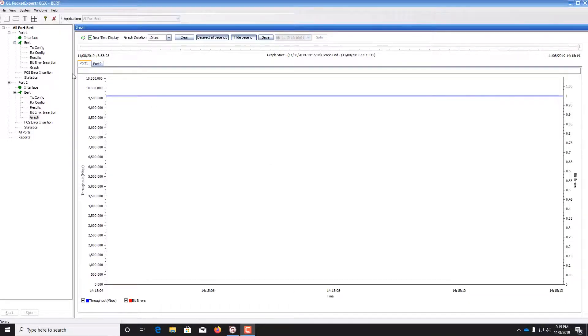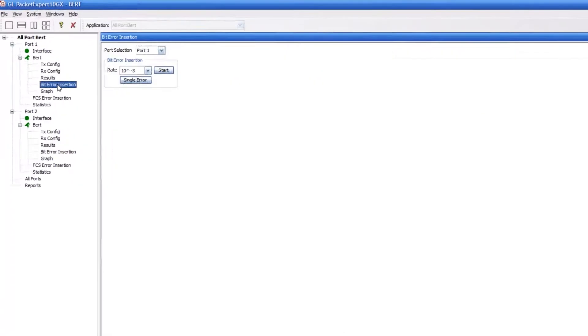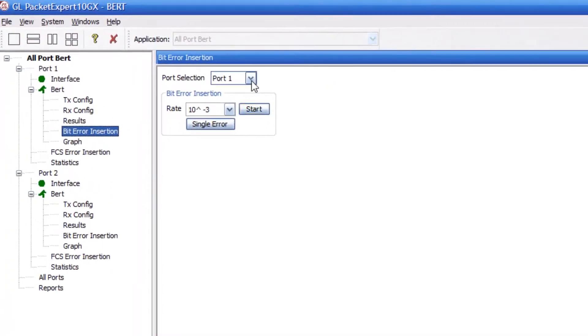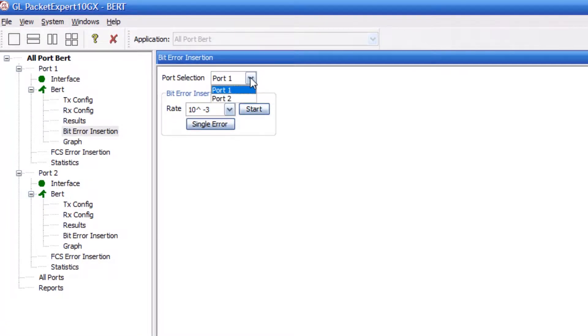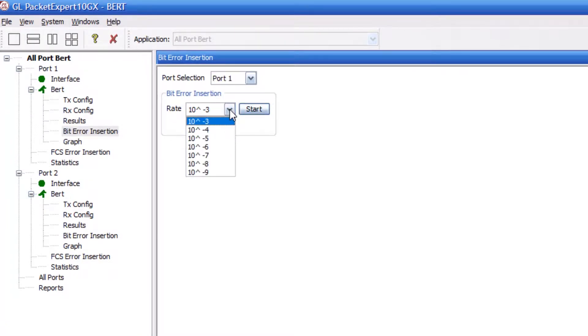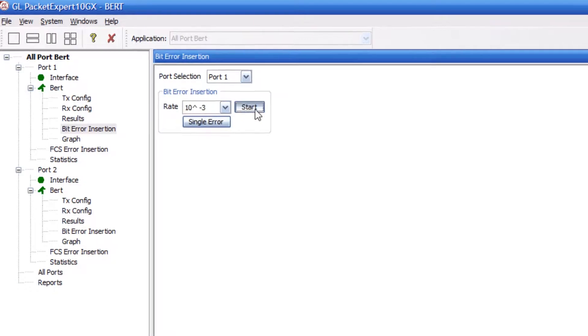However, to manually insert a bit error, double click Bit Error Insertion. Select which port to insert the bit error on and select the rate at which the bit errors should appear, then click Start.